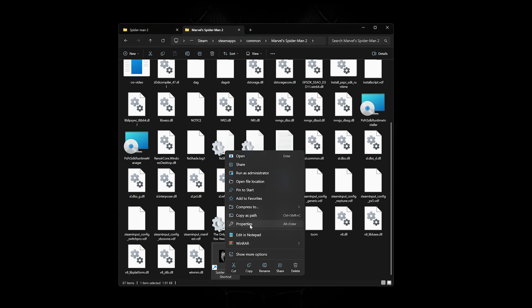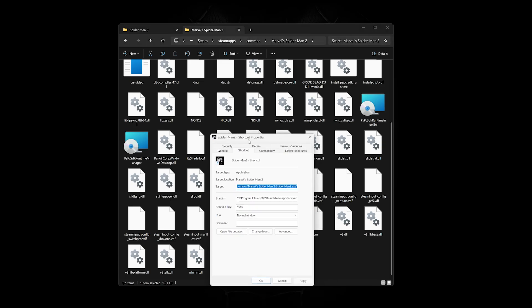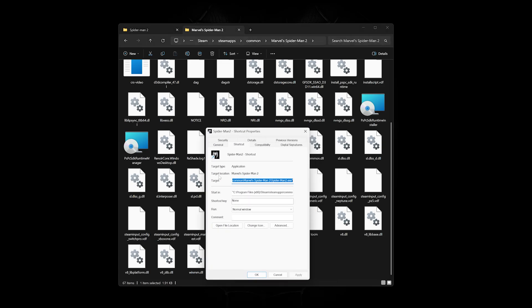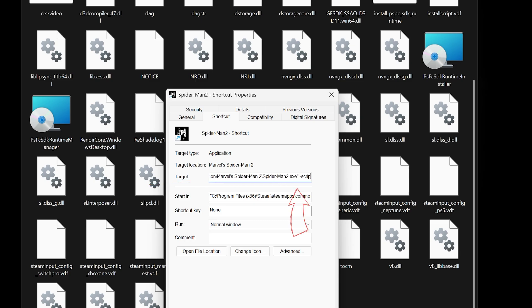Firstly, create a shortcut for it, then right-click and go to Properties. Find where it says Target and add scripts and modded with a hyphen before each word.